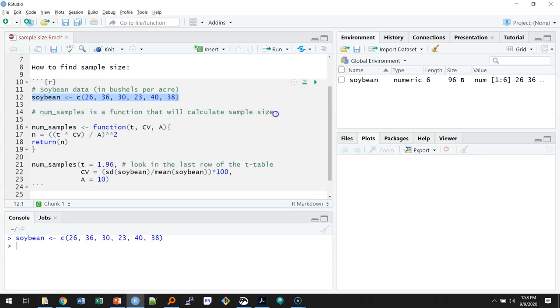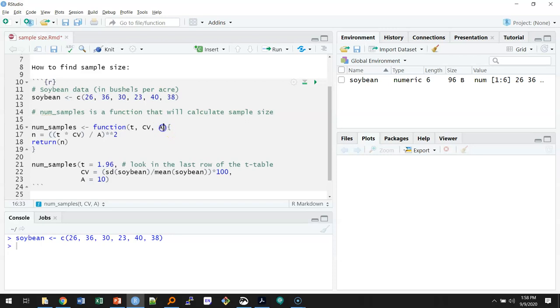NumSamples is a function that will calculate the sample size. Here it relies on three things: a value of t, the coefficient of variation, and the allowable error.